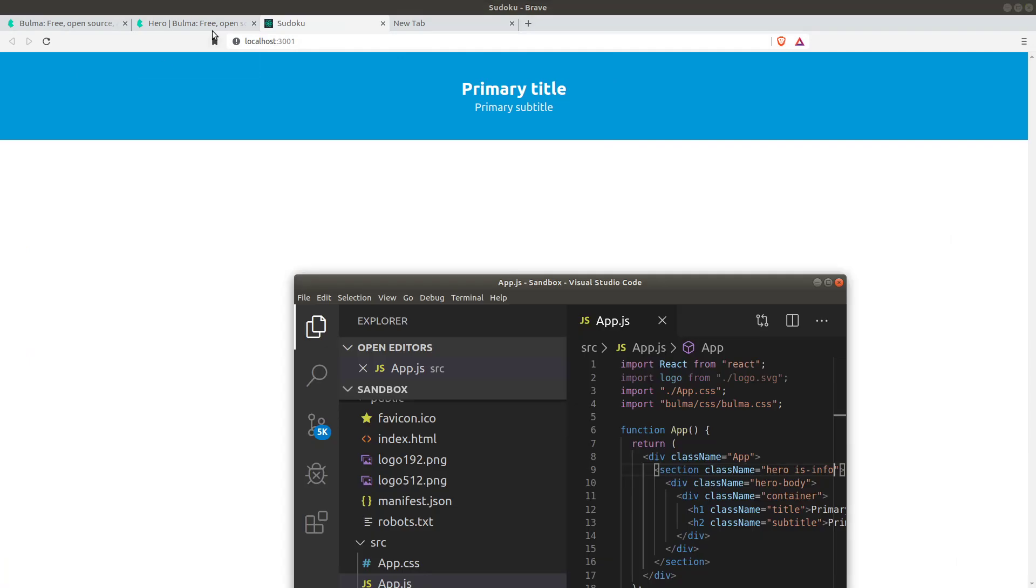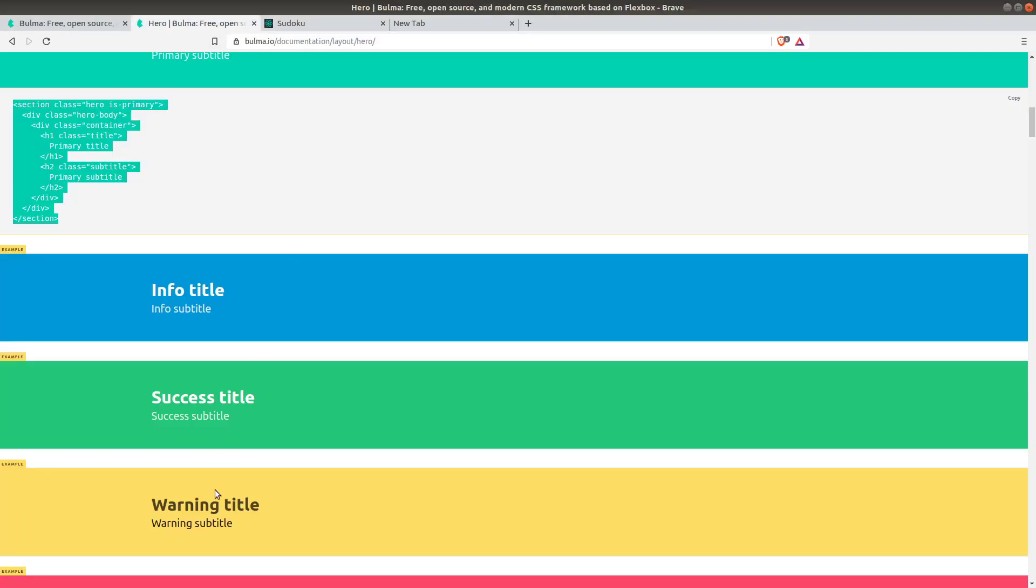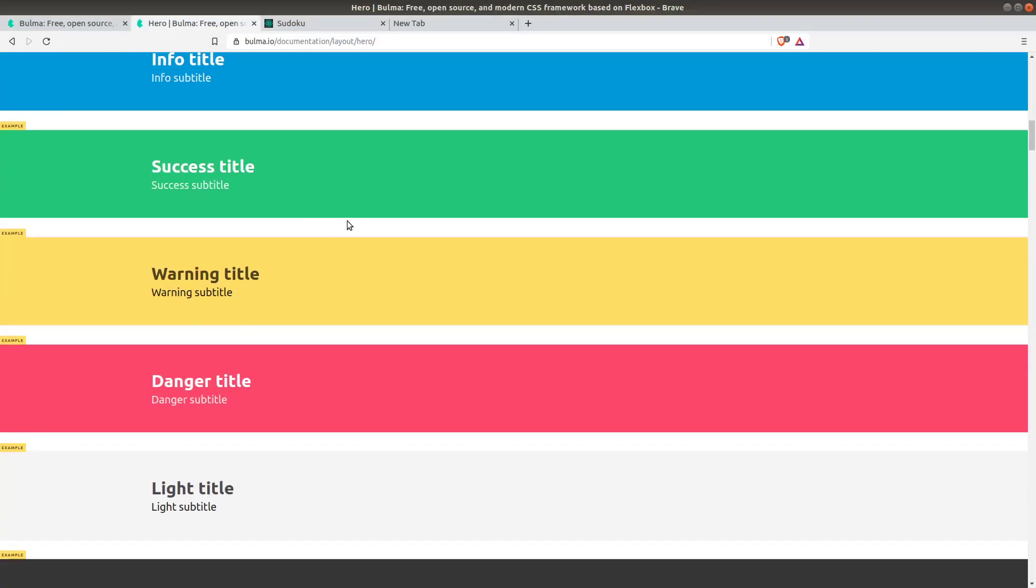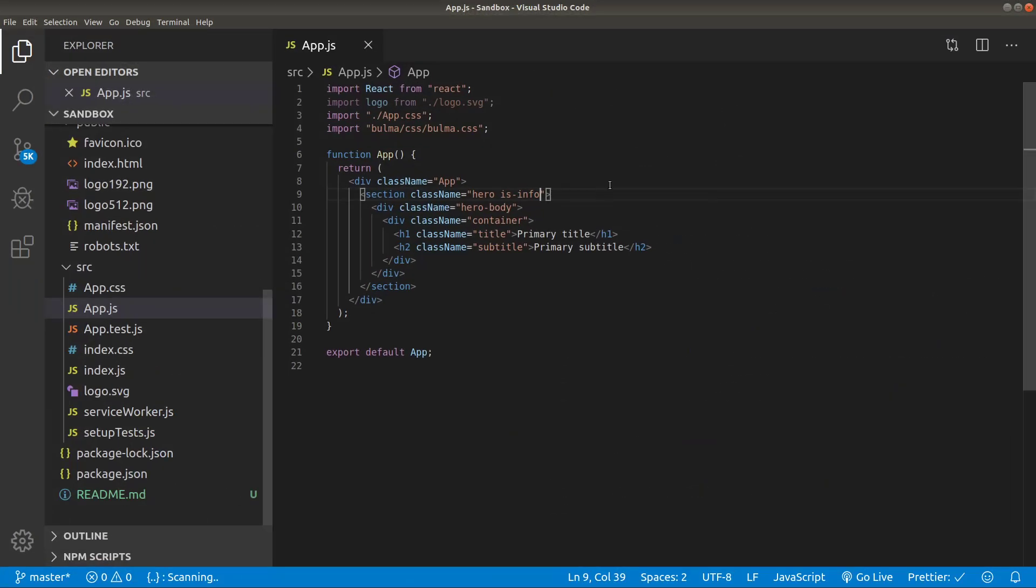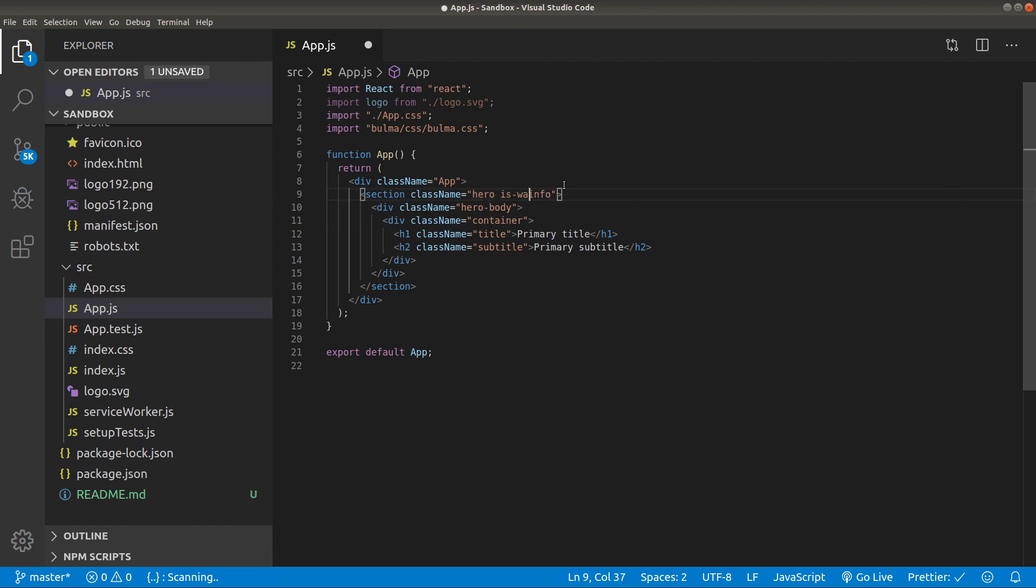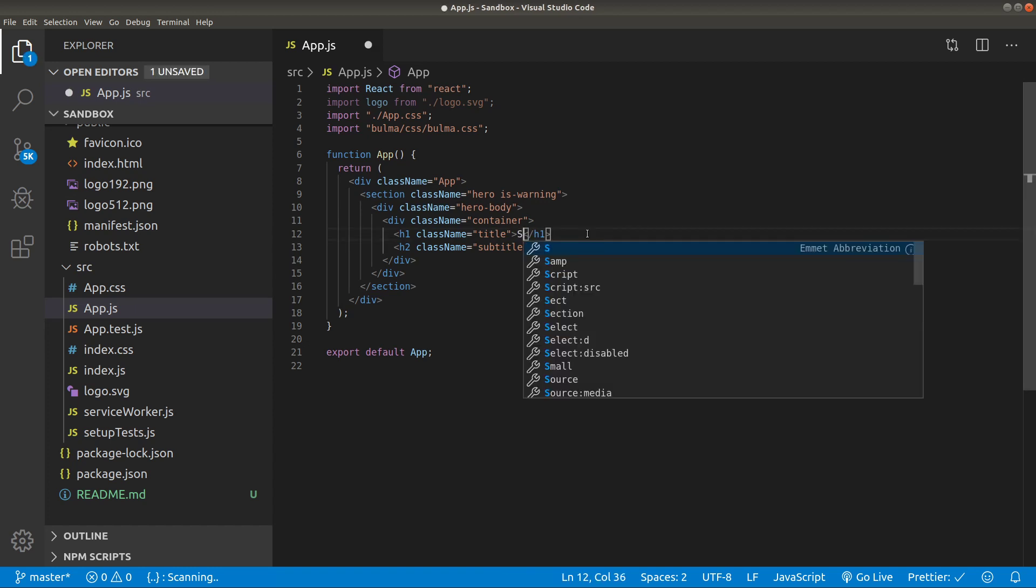Let's try one more color. Let's go with warning and we should make it is-warning. Let me write warning. It should make it yellow color.